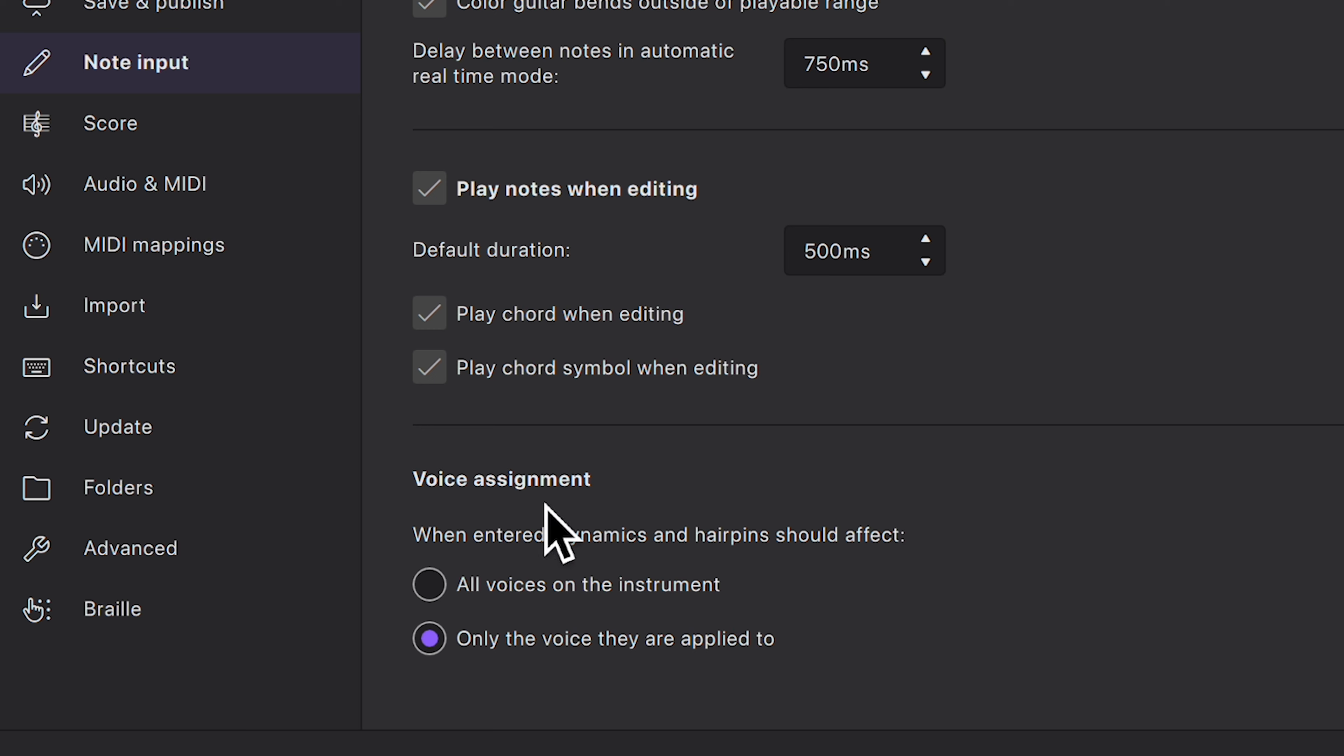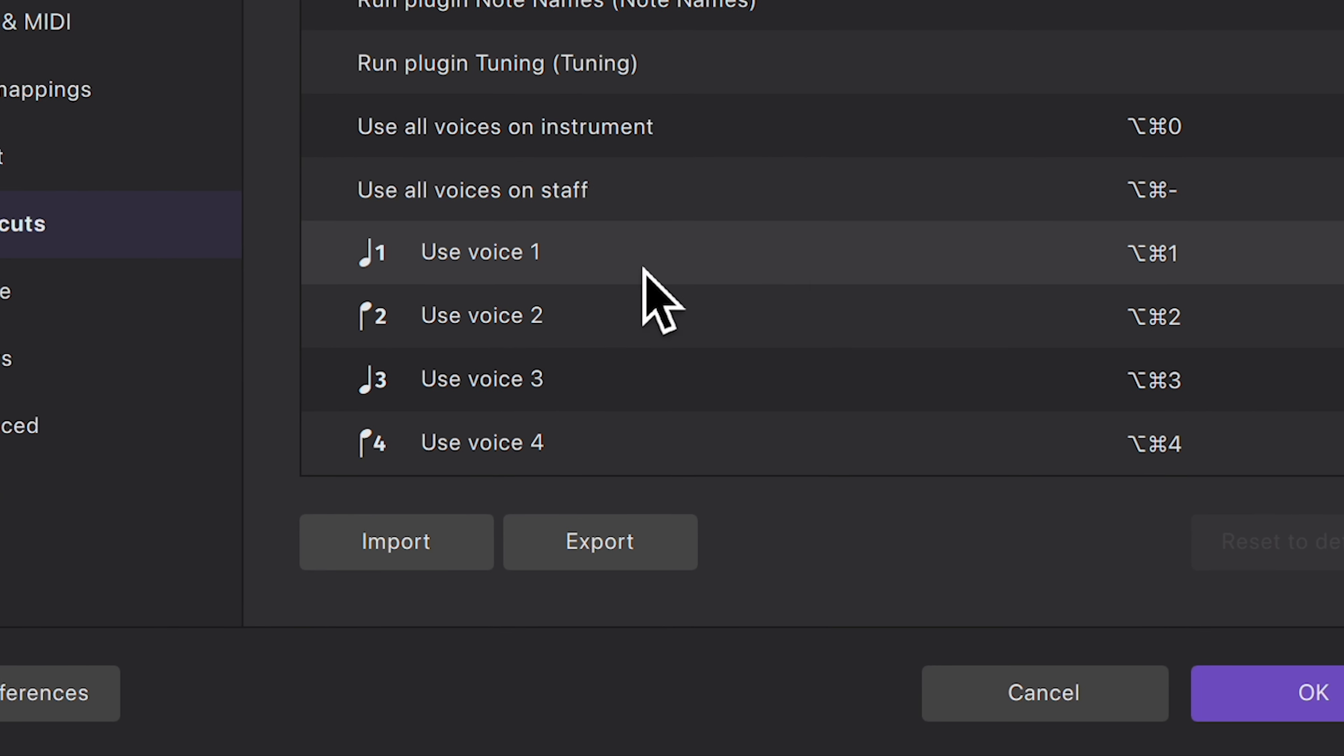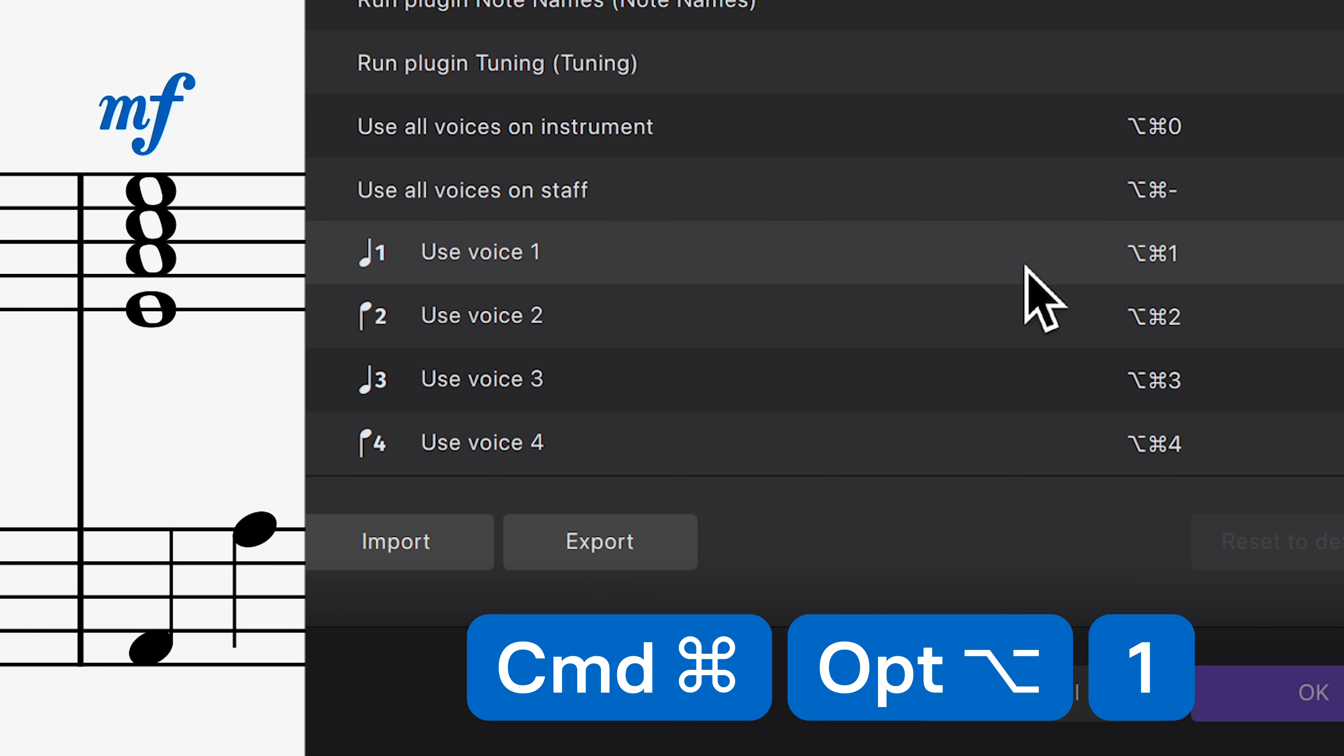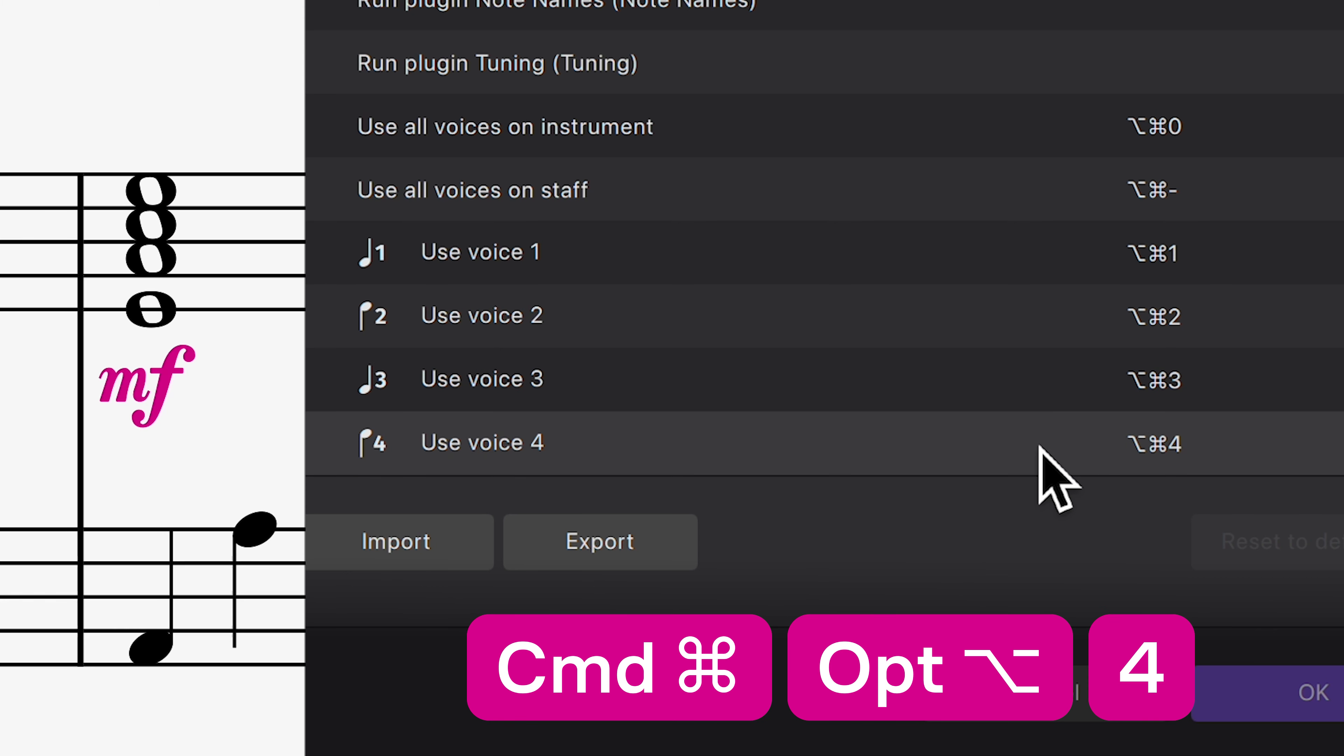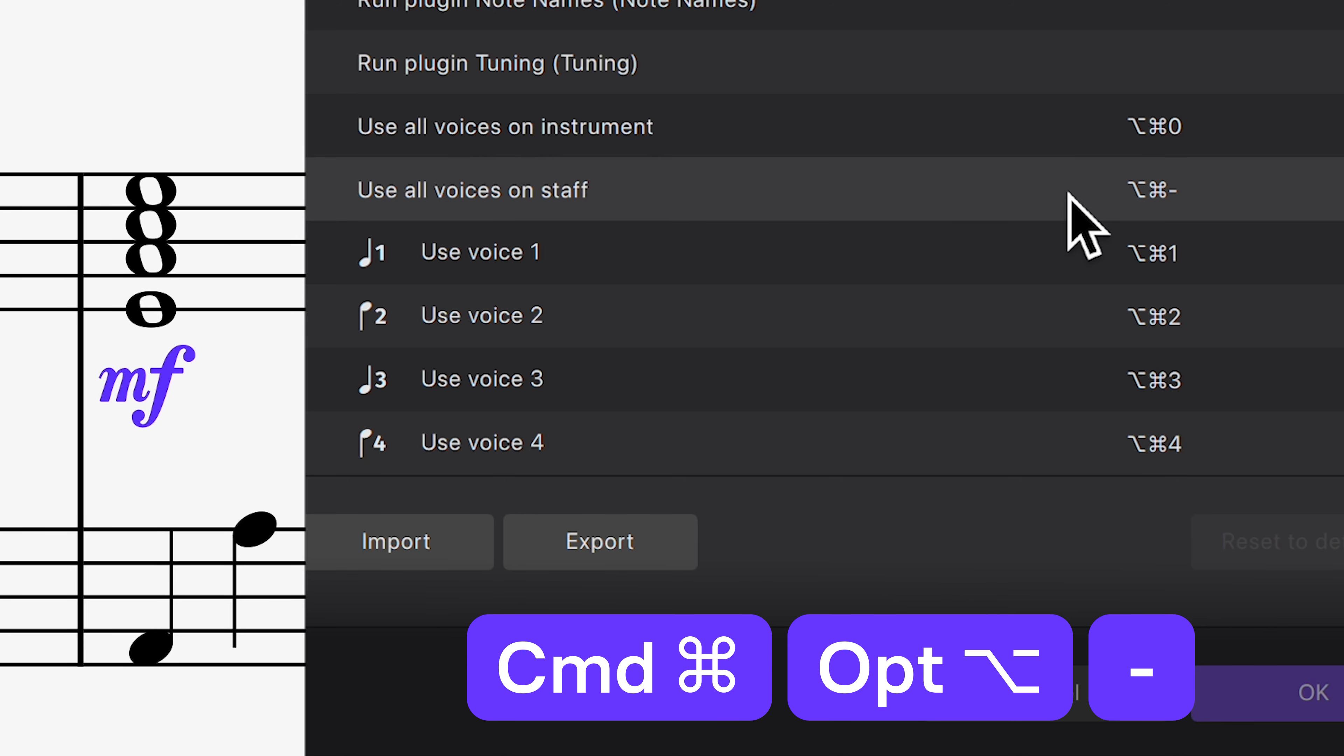You can also quickly change the voice assignment of a dynamic or hairpin with the Use Voice shortcuts. Hold Control and Alt or Command and Option on a Mac, followed by 1, 2, 3, or 4 for a specific voice, 0 for all voices on instrument, or minus for all voices on the staff.